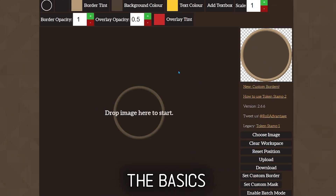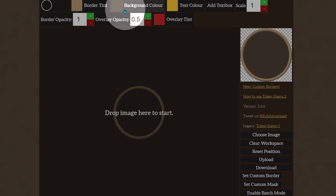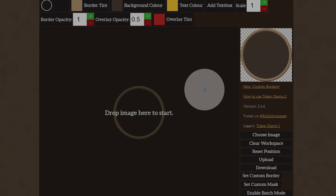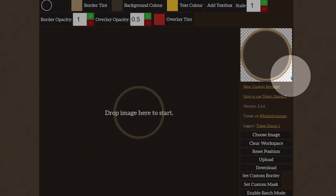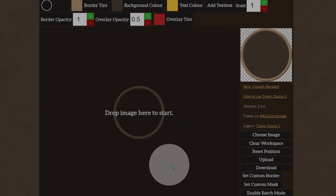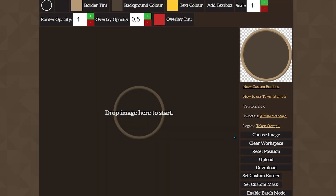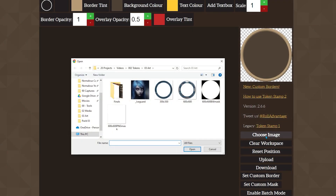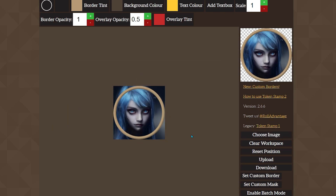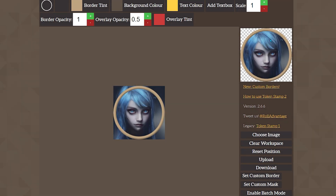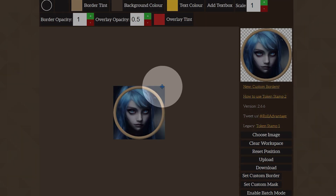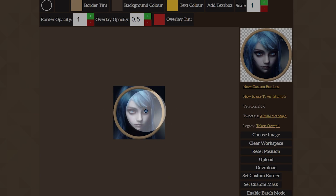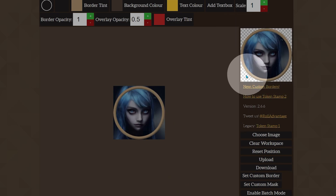The first thing we're going to touch on is the workspace — what all these buttons do up at the top, what the workspace itself does, and what the preview is for. First thing we're going to do is either drop an image in by drag and drop, or choose an image. I'll go ahead and choose an image — I've got one right here, Ice Guard. This will pop in and give us a good look at the preview over here, and this is our workspace.